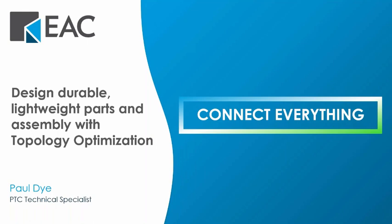We'll start off today with an introduction of EAC, and then Paul Dye from PTC will be presenting on Lightweighting Parts with Topology Optimization. Everyone gets a recording of the session pending any technical difficulties. Please feel free to ask questions along the way, and we'll answer them after the presentation. We will have a short survey that will appear once the webinar is over, so please just take a minute to answer those.